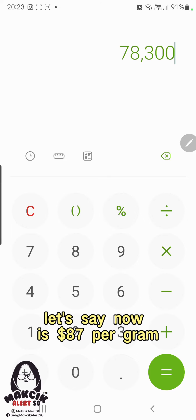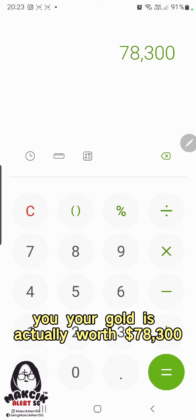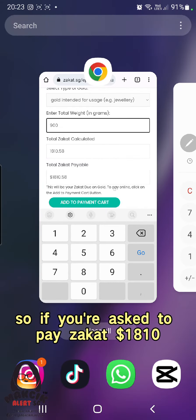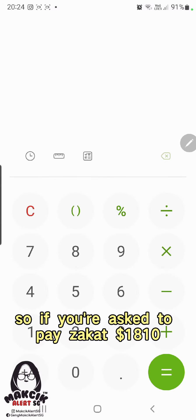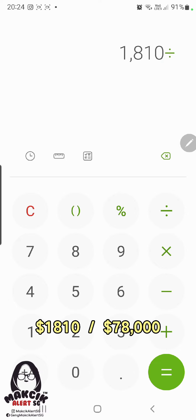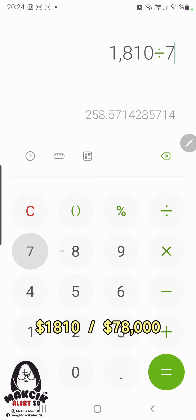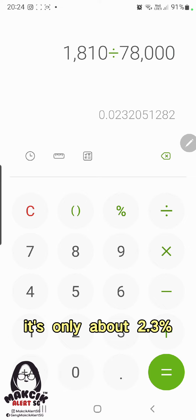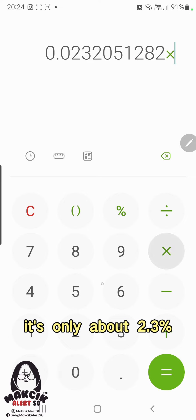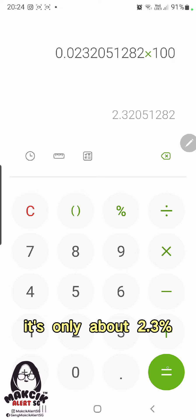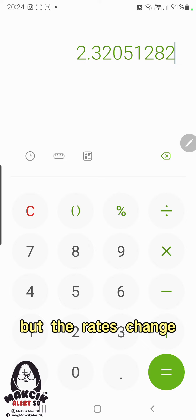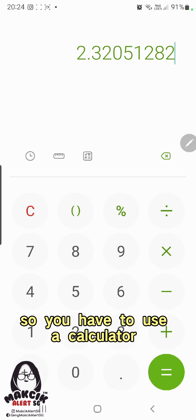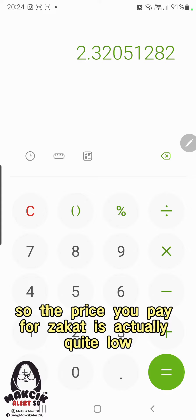If you have 900 grams of wearable gold at $87 per gram, your gold is actually worth $78,300. So being asked to pay $1,810 is only about 2 to 2.3 percent. The rates change, so use the calculator later. The price you pay for zakat is actually quite low.